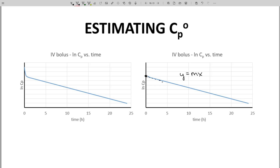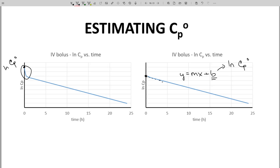We're going to look at our natural log CP time data points and determine the y-intercept for our line. As a line, this will be y equals mx plus b. b is our y-intercept, and that will be the natural log of CP0. Our estimated CP0 will be determined by taking the inverse log of our y-intercept. Our estimated CP0 will be lower than the true value because we're missing the distribution phase, but our estimate will be good enough for our needs.